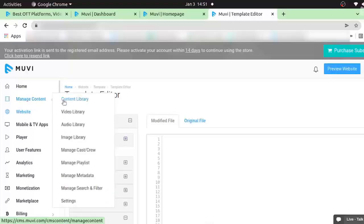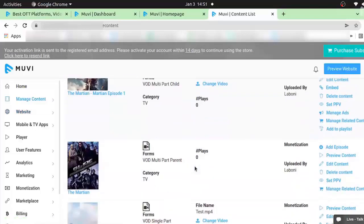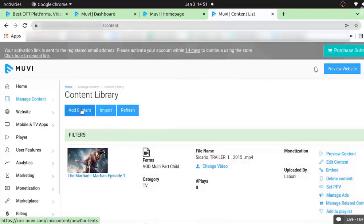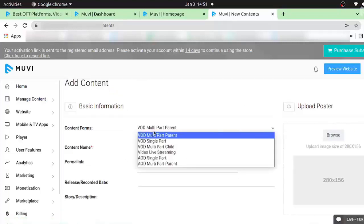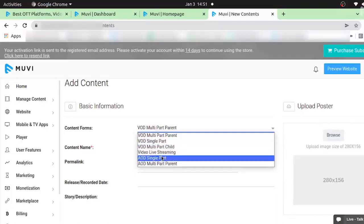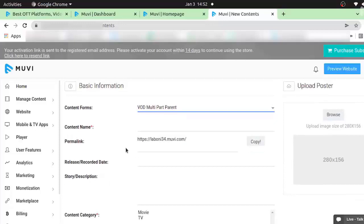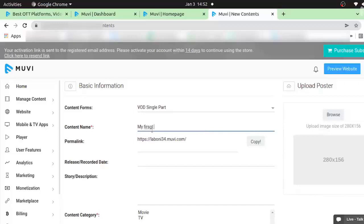Let me go to the content library and show you how you can easily upload a particular content. You can upload all your fitness content, upload the video, and show it in the front end. Let me just add a content from here. We have different content forms: multiple parent, single part, multiple child, live streaming. We have a separate help article for all the content forms if you have any doubt. I am going to add a single part content and name it 'my first content'.